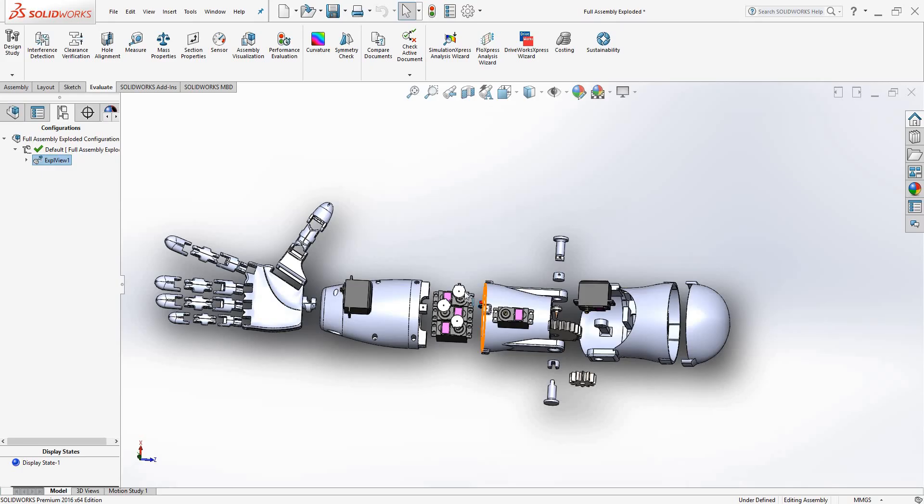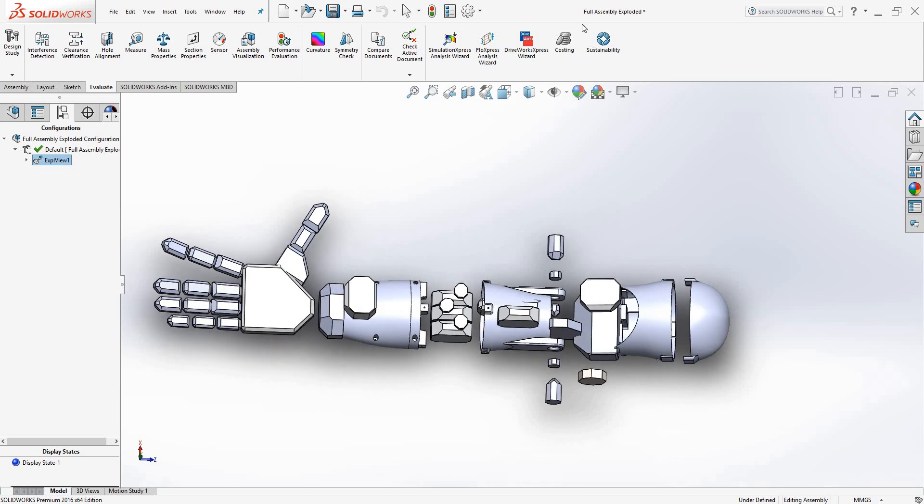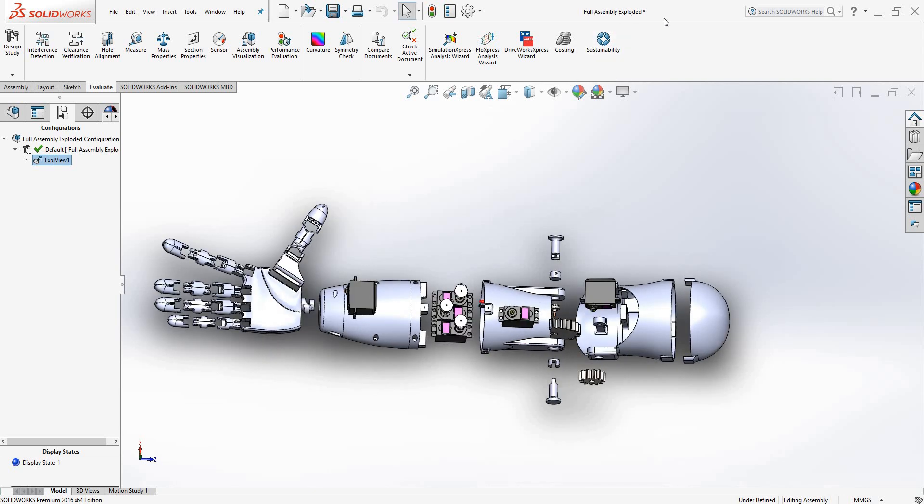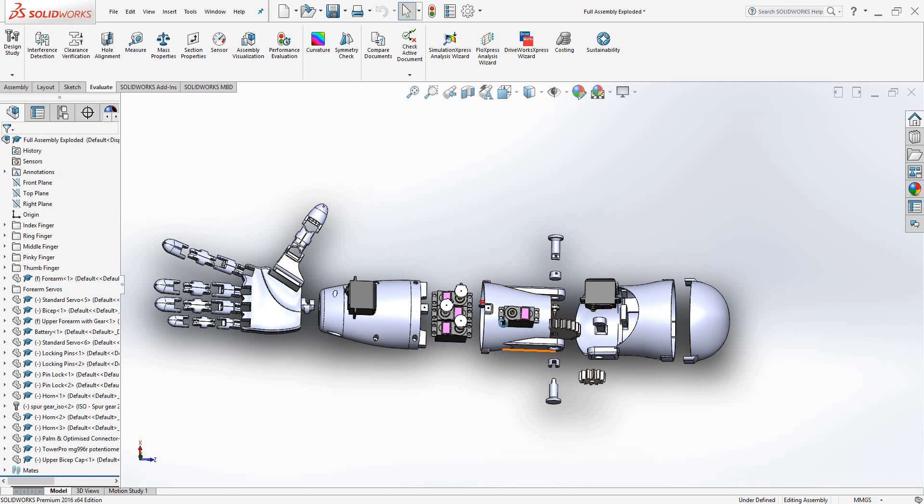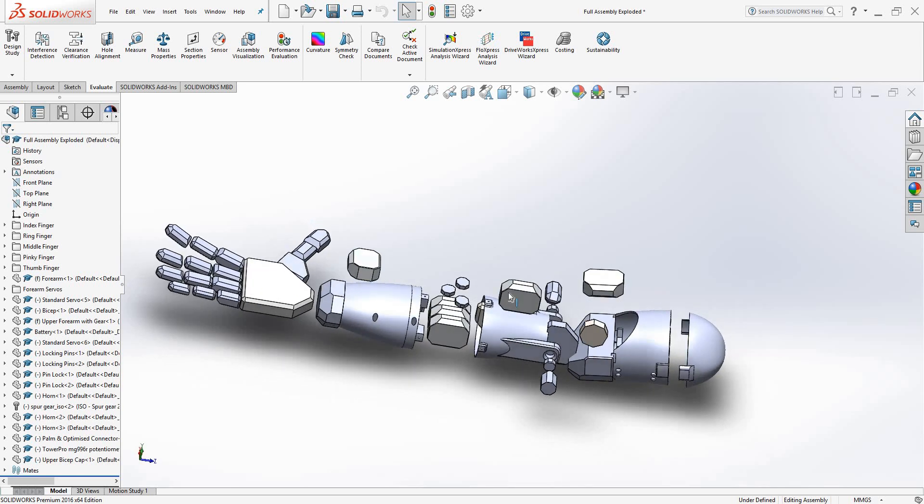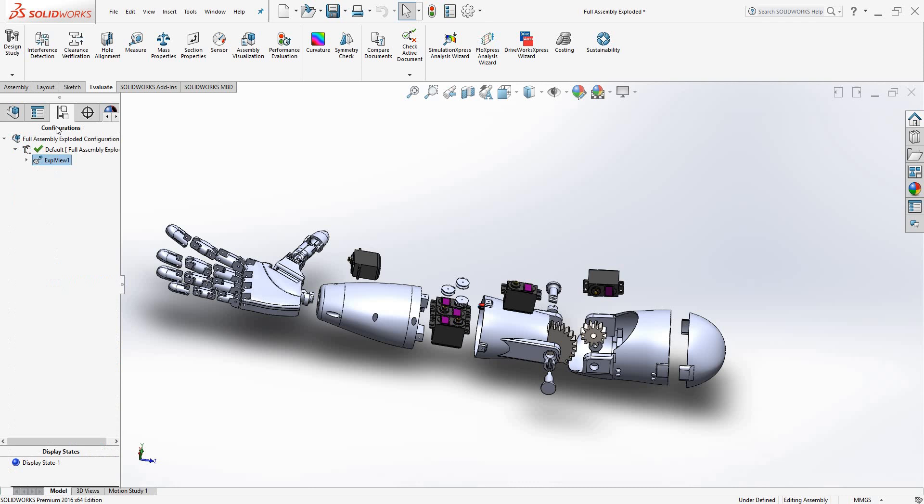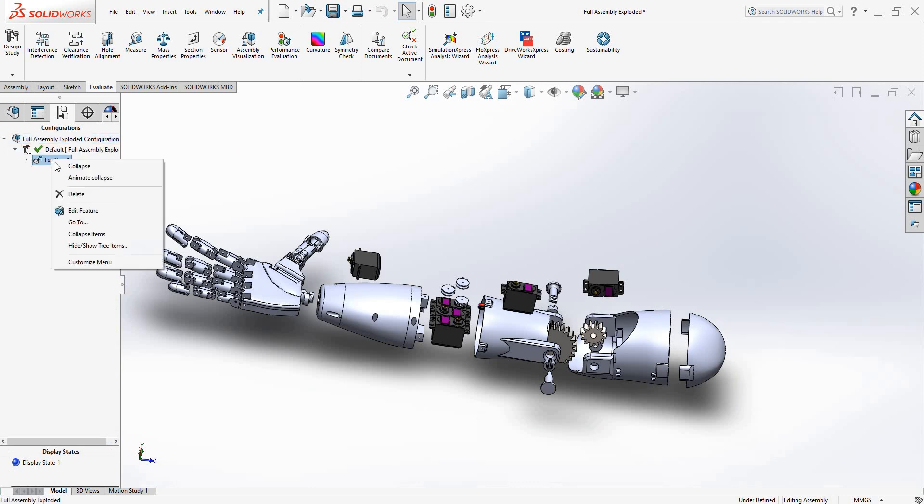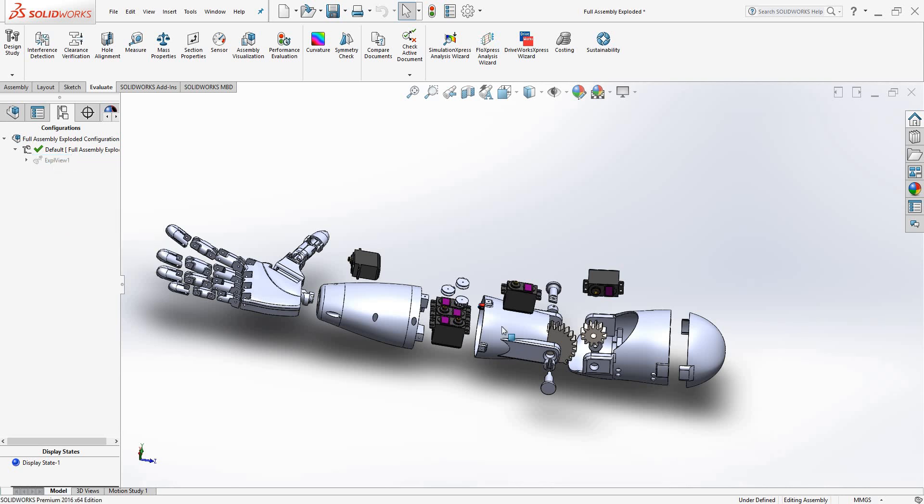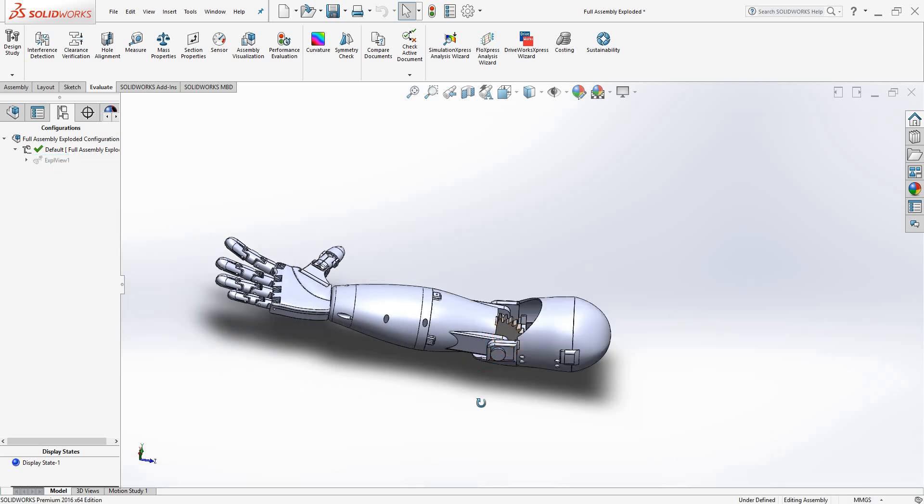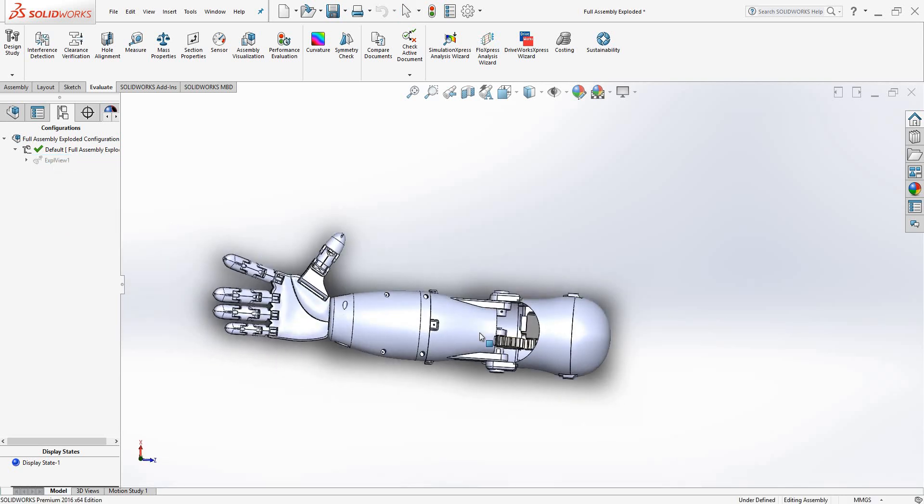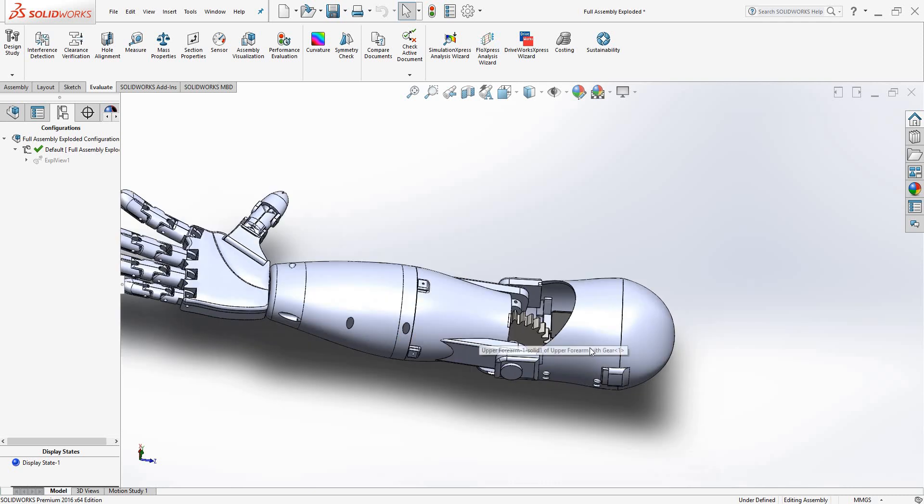In there will be these models, so just open the full assembly exploded model. To get it out of the exploded view, go over to the left here and go to configuration manager. Collapse the views if necessary and right click expanded view 1 and hit collapse. That will bring it into this state.